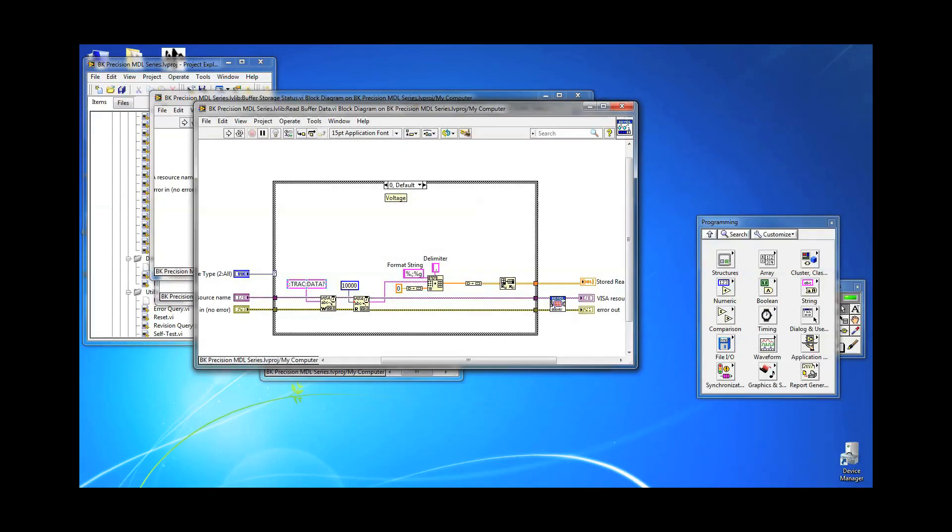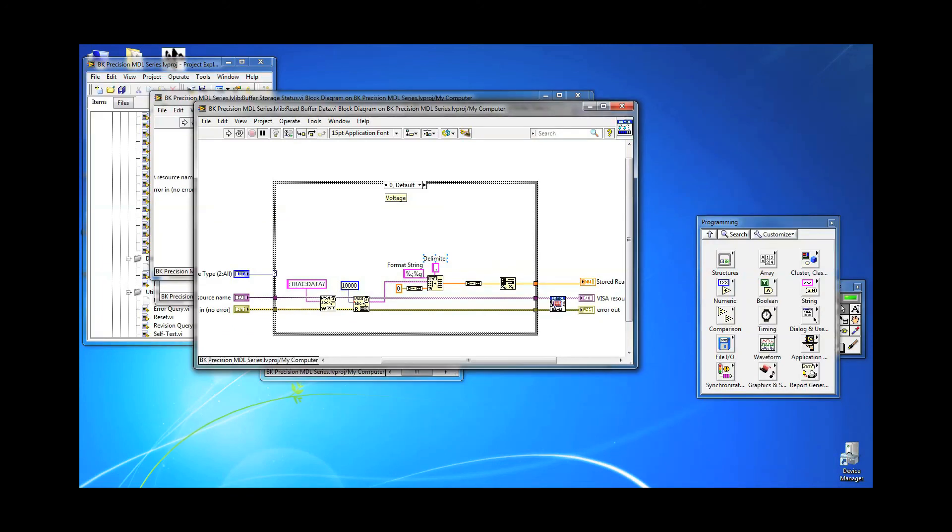Now to query the stored voltage data, send TRAC:DATA?. Make sure you set enough bytes in the read buffer to read all the data. Each reading will be separated by a comma. If voltage and current readings were selected, it will follow the format of voltage, current, voltage, current, and so on.